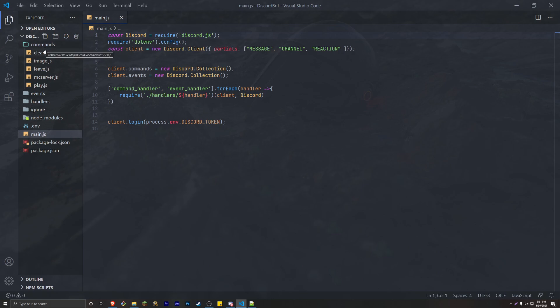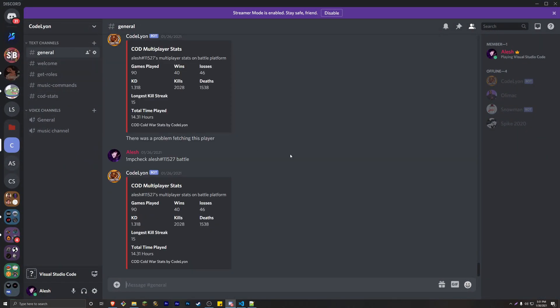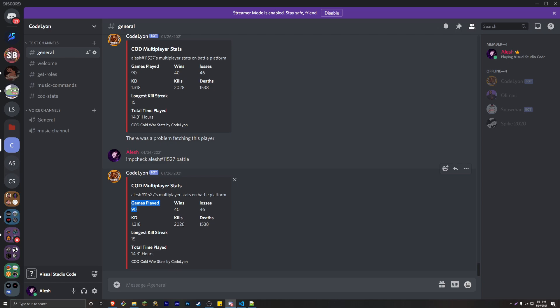All right, I've entered my username and password into .env variables. We're going to create a command. We're going to be able to type 'mpcheck', then the Battle.net, PSN, or Xbox IGN, as well as the platform we're checking, and the bot is going to send an embed with multiple stats based on the username. You'll be able to see games played, wins, losses, KD, kills, deaths, longest kill streak, and total time played.